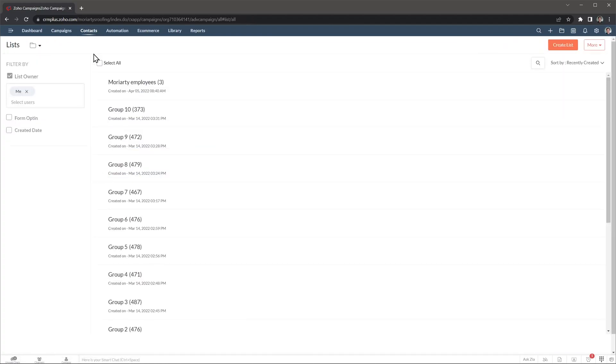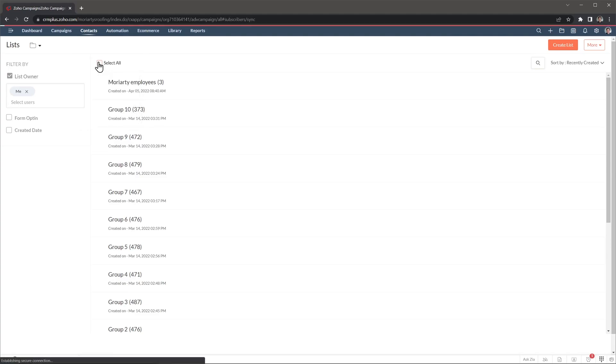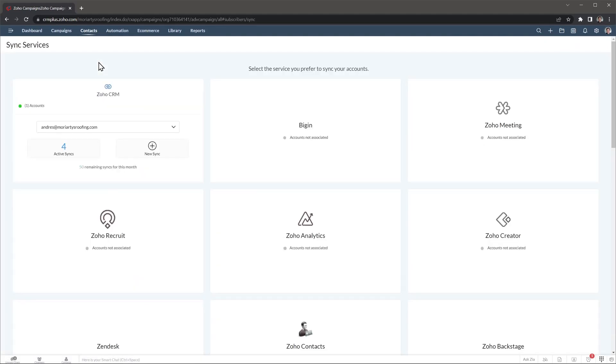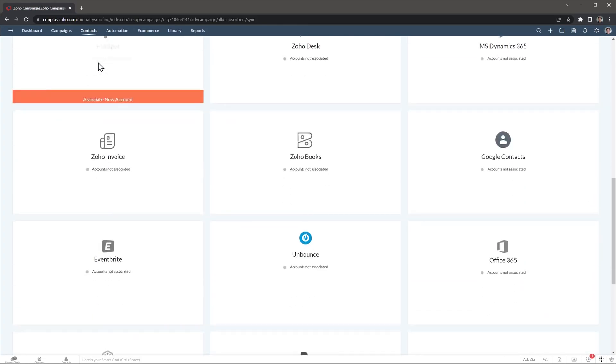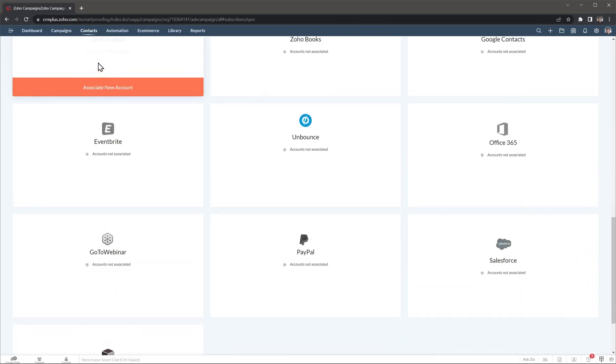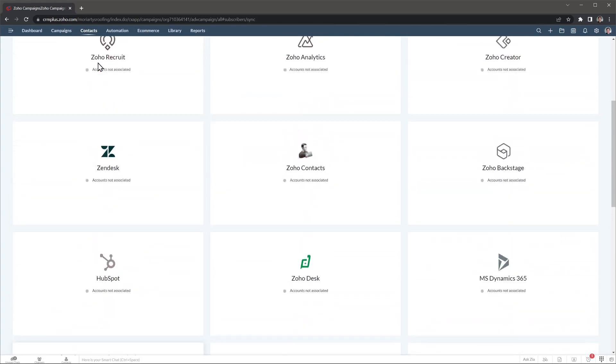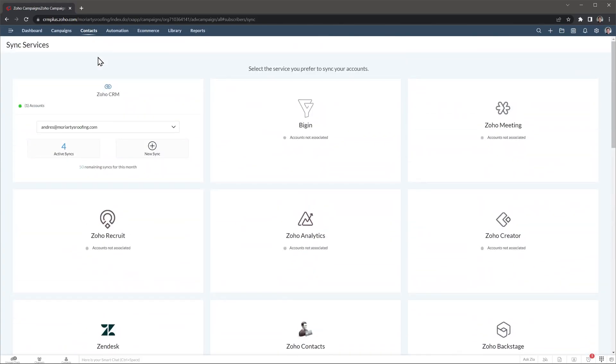Then we have lists that are the group of contacts that I have created. When we created the campaign before, I chose one of these lists to send the emails to. Then we have sync services where you can set up integrations to automatically import contacts or leads from other apps. In this case, I only have the CRM set up, but Zoho campaigns integrate with Zendesk, HubSpot, Google contacts, and more.